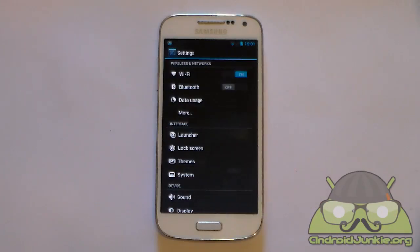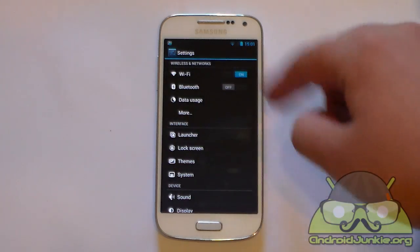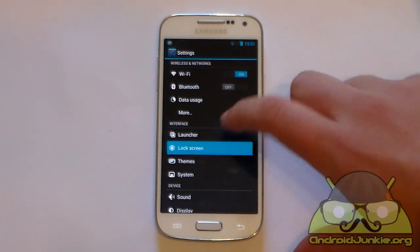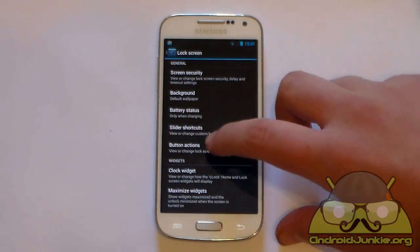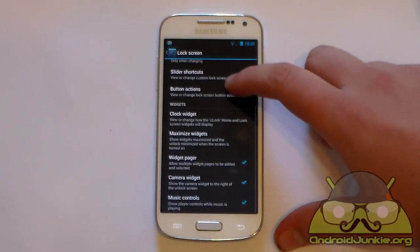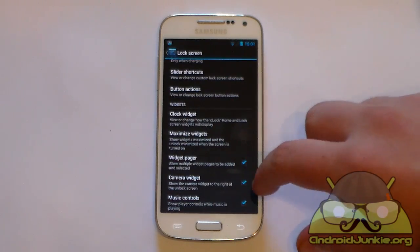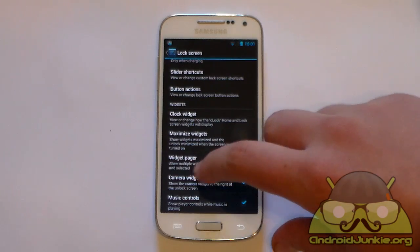As I mentioned earlier, if you wish to change the shortcuts on your central lock screen page, you can go into Settings, then Lock Screen. Now here you can see some options available.